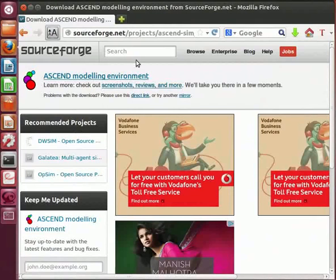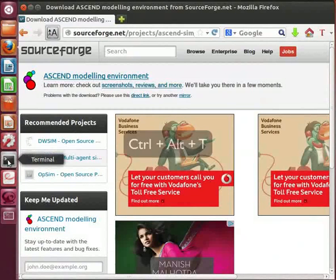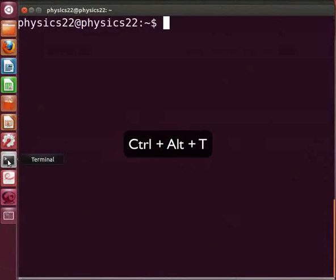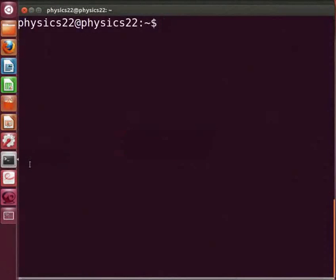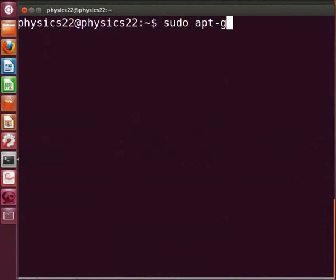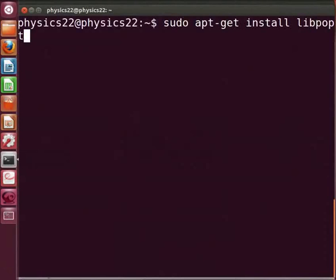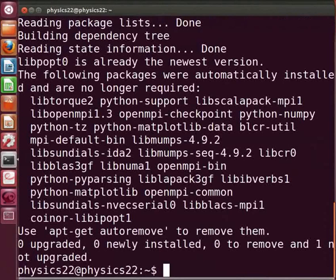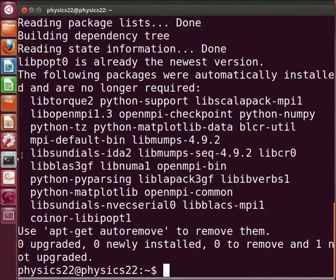Let us now open the terminal. Press Ctrl-Alt plus T keys simultaneously to open the terminal. Type sudo apt-get install libpopt0 on the prompt. Enter the system password and press Enter. This is a prerequisite for Ascend and will get installed easily.